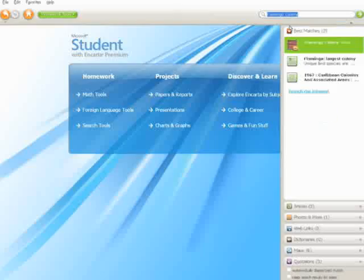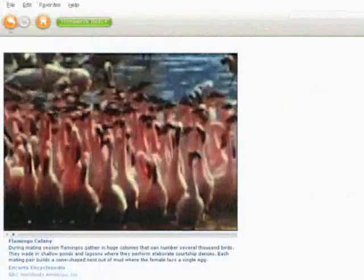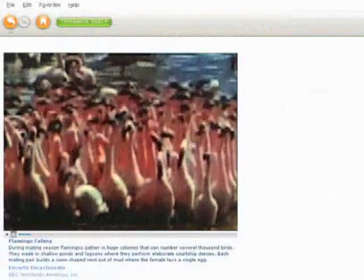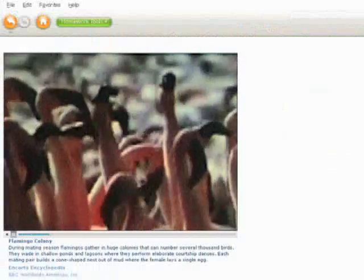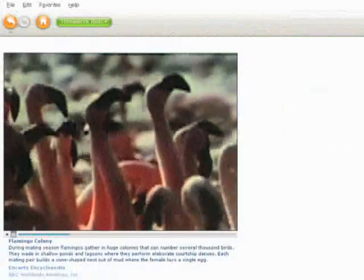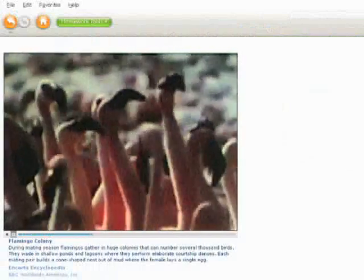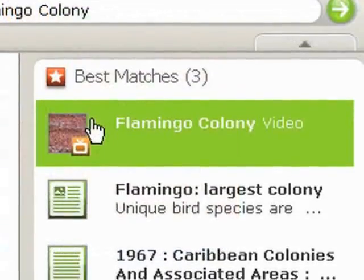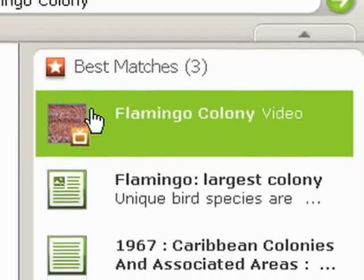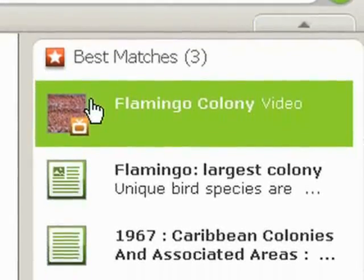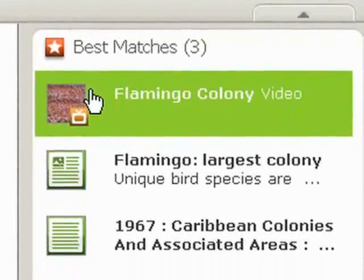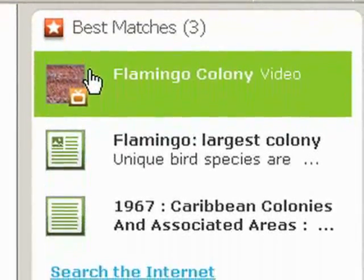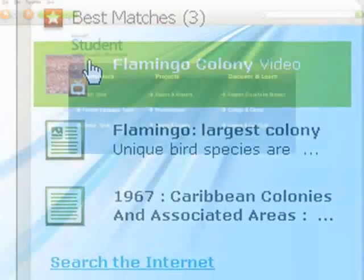A video can spark curiosity in students, leaving them eager to learn more. With Encarta, students can view videos and easily locate related articles to further explore topics of interest, for things like reports and classroom presentations.